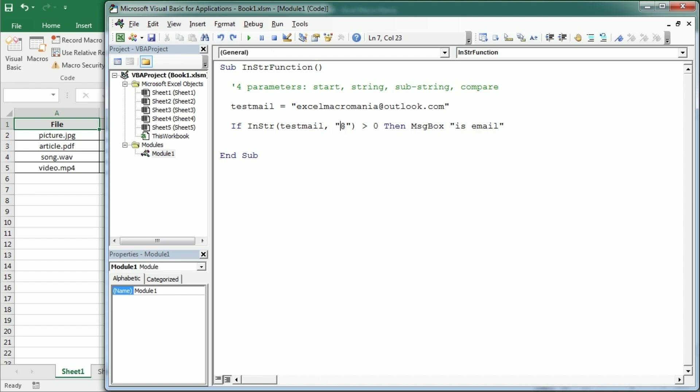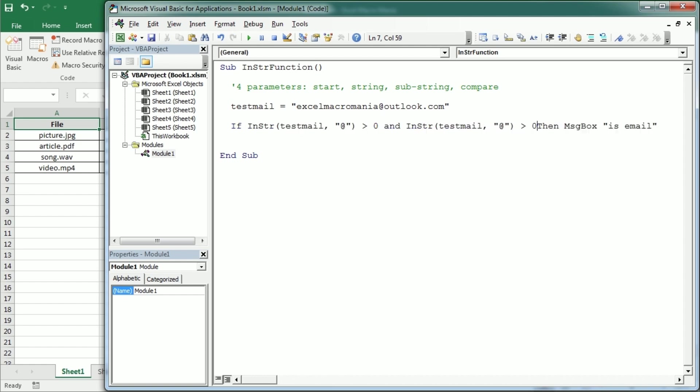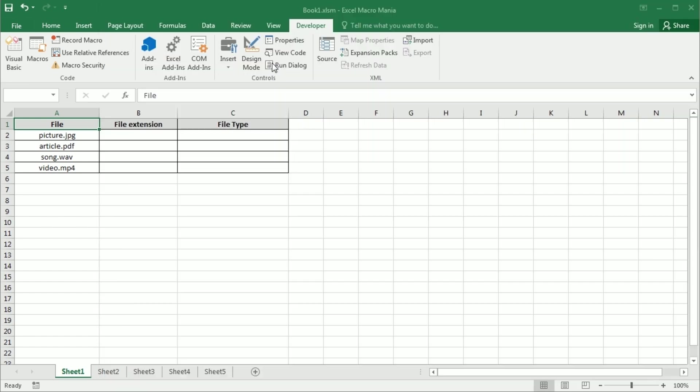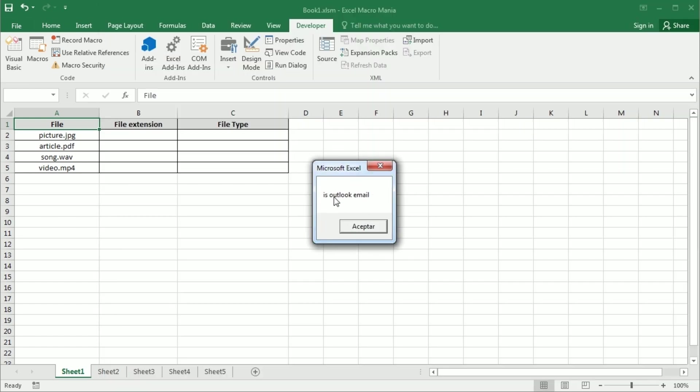We can have also text. We don't need to have only a character. For example, we could look for that character and also if InString is Outlook then we could say let's put it here now. Then we could say isOutlookEmail. So now it's going to be looking for that character and it's going to be looking for Outlook. Yes, it's Outlook email.